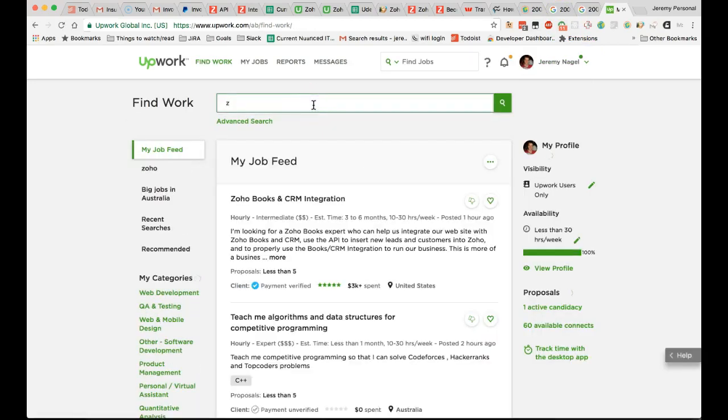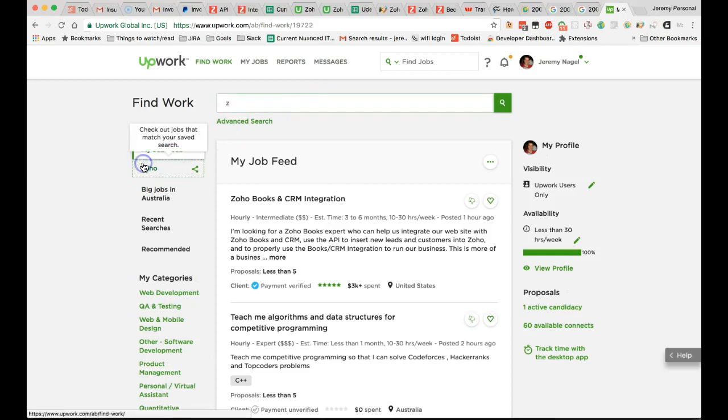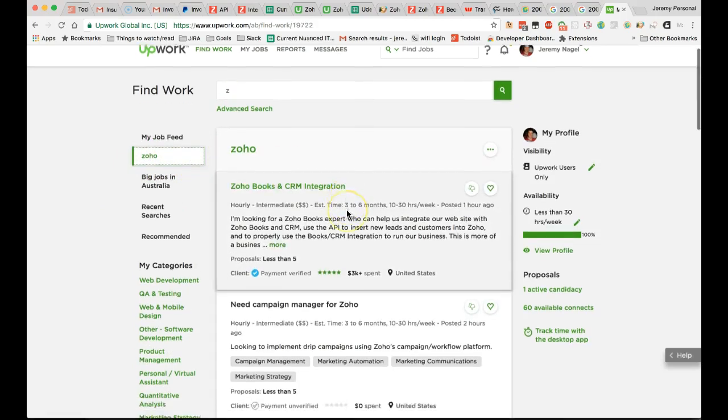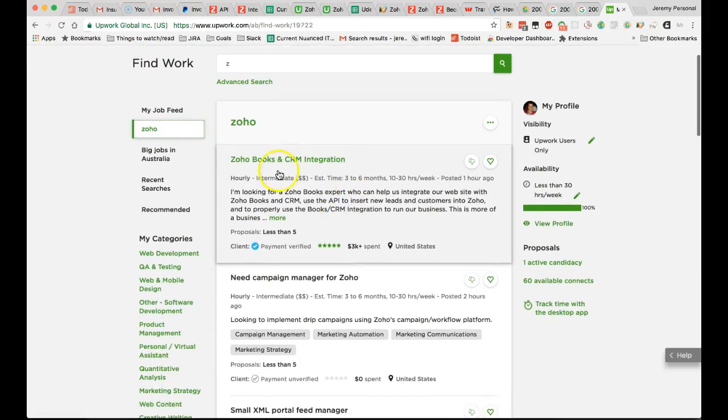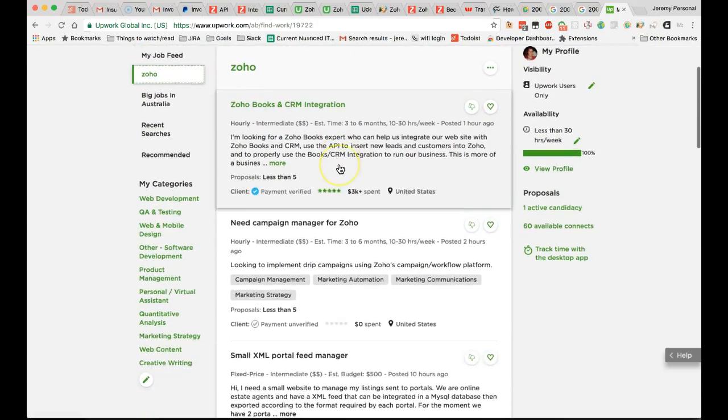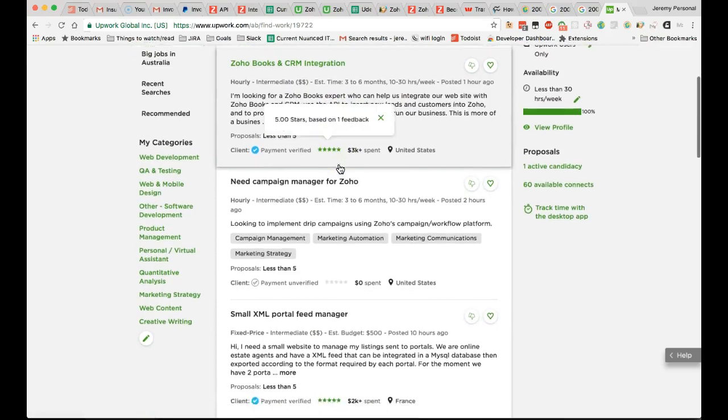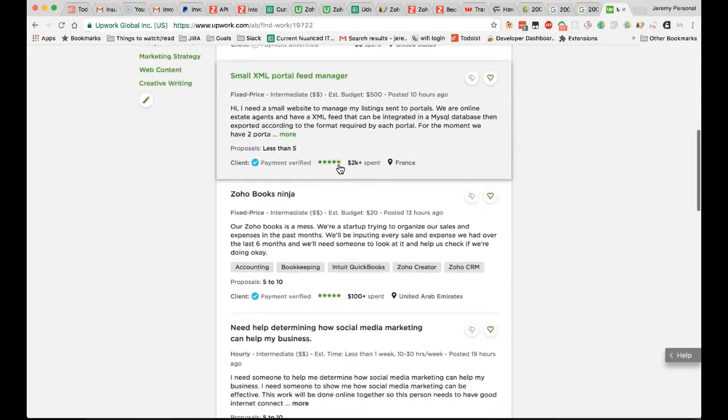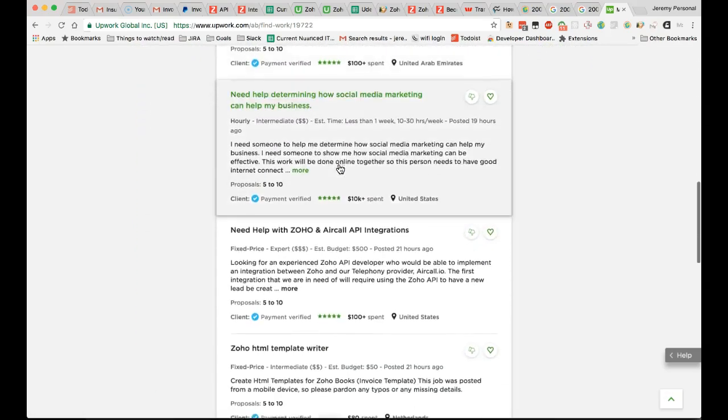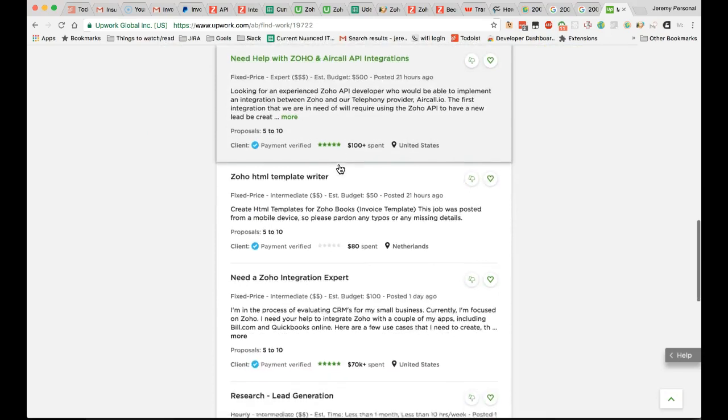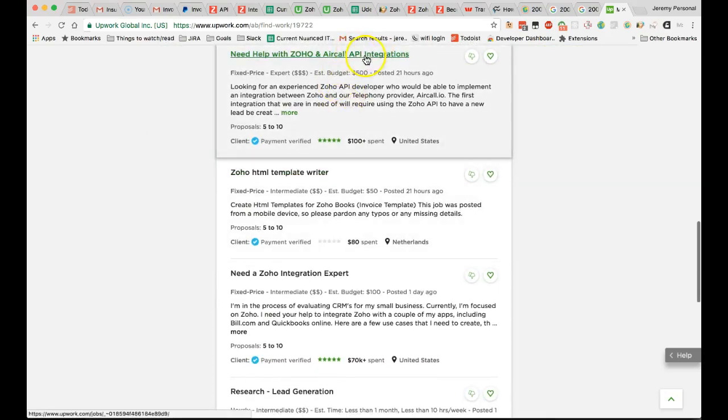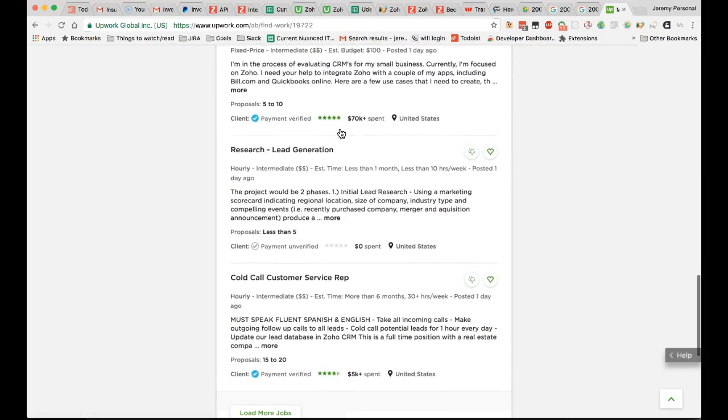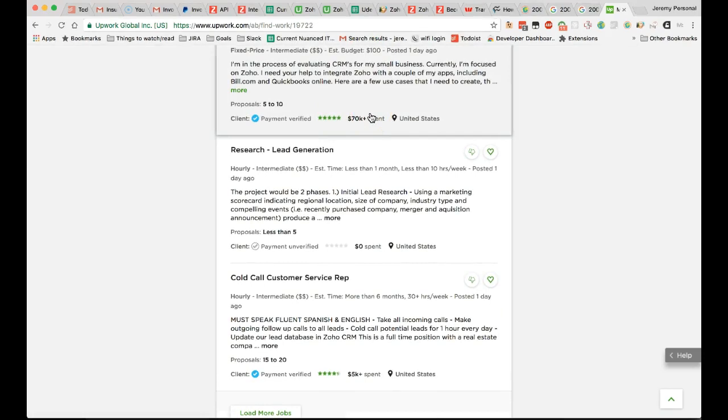you'll be able to see that there's tons of people. This person wants Books and CRM integration, a campaign manager, Books again, API integration—a lot of the stuff that you've already been able to do. If you want to become a certified consultant, this is the right way to start.